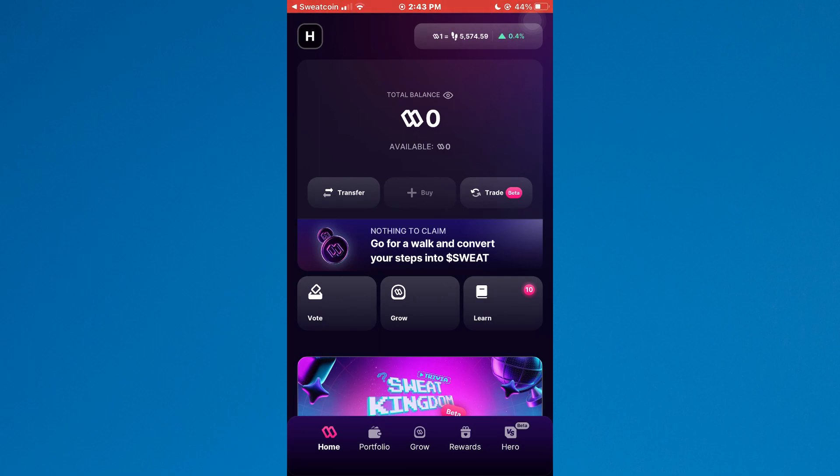Note that whenever your steps are above 50,000, they are automatically converted into Sweatcoin. Once they are converted, you will be able to see them on this page. Simply, you don't need to do anything. It is an automatic procedure.